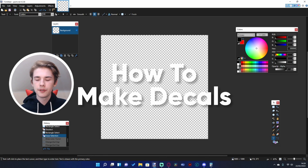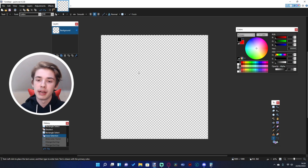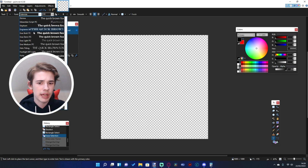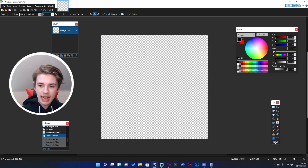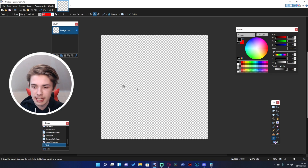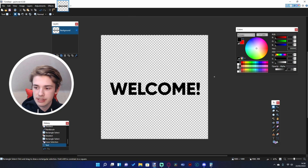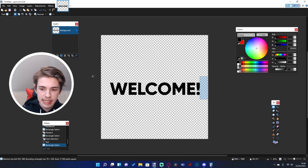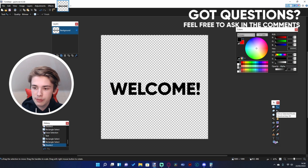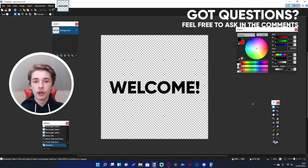Now let's say we want to make an entrance sign that says 'Welcome to my park.' I'm going to get my text tool and choose a font - I normally use a font called Gilroy, it's a nice all-around font, Gilroy Extra Bold. We can type 'Welcome,' change the size to whatever we need, and make that font bigger. To make sure it's centered, grab the edges and look at the bottom left - you can see how wide your selection is. If it's not centered, use your arrow keys to move it into the center.